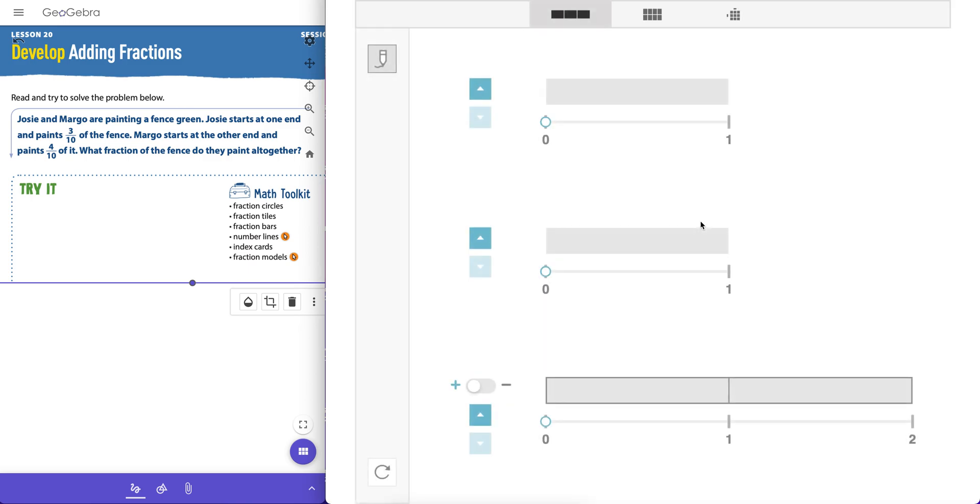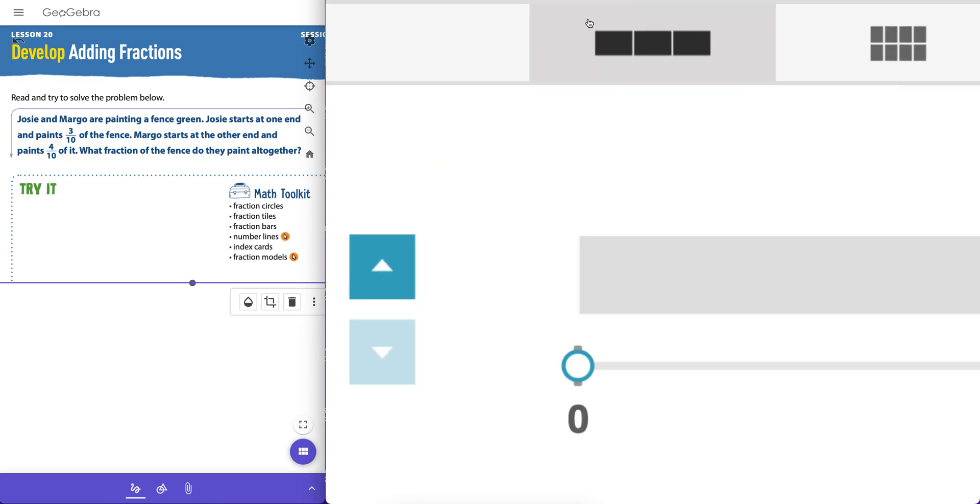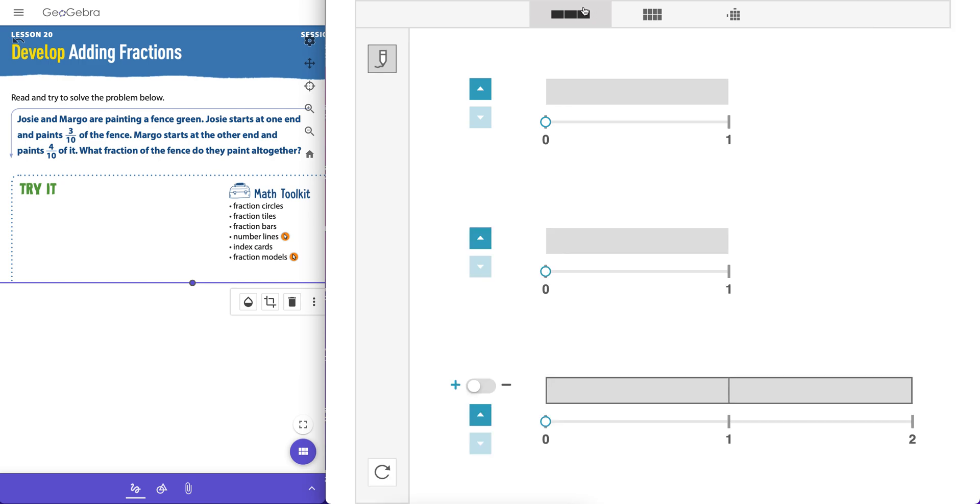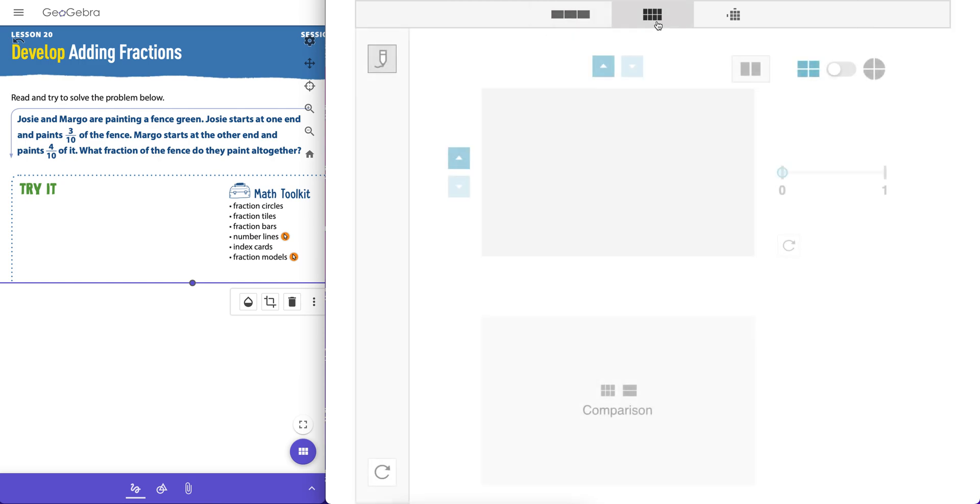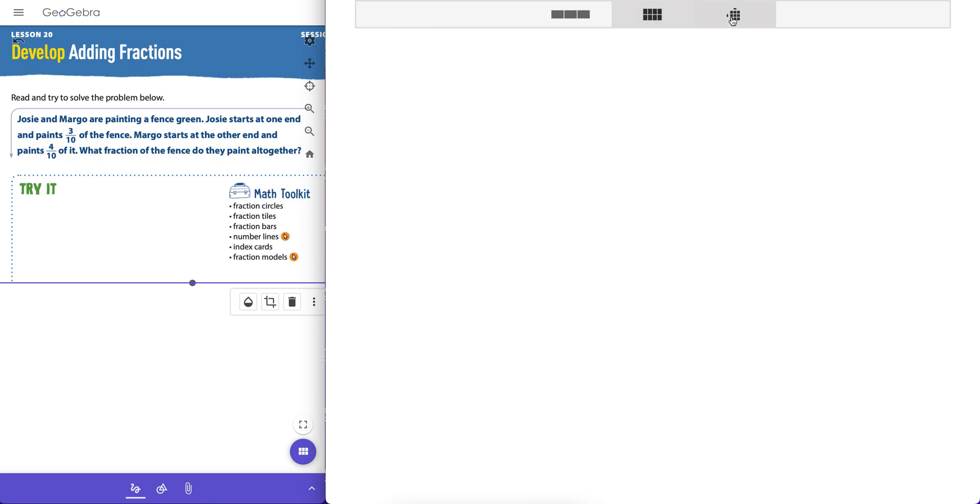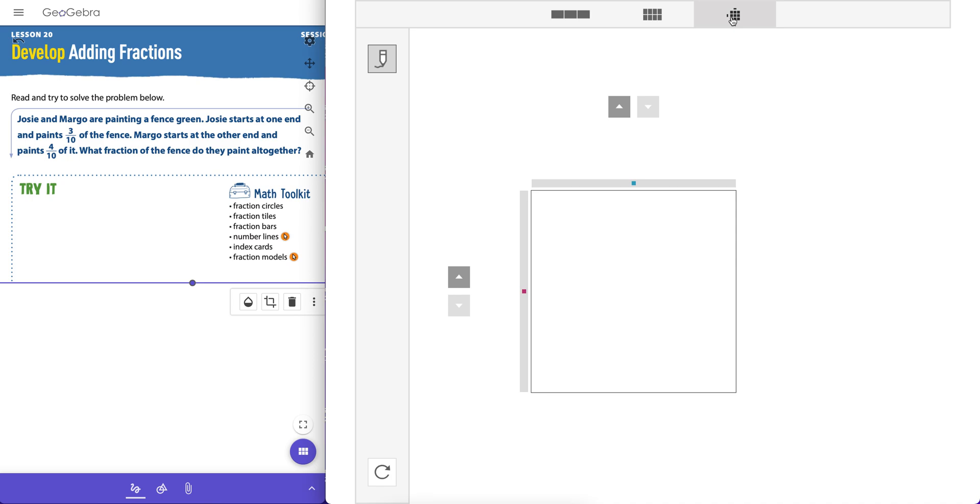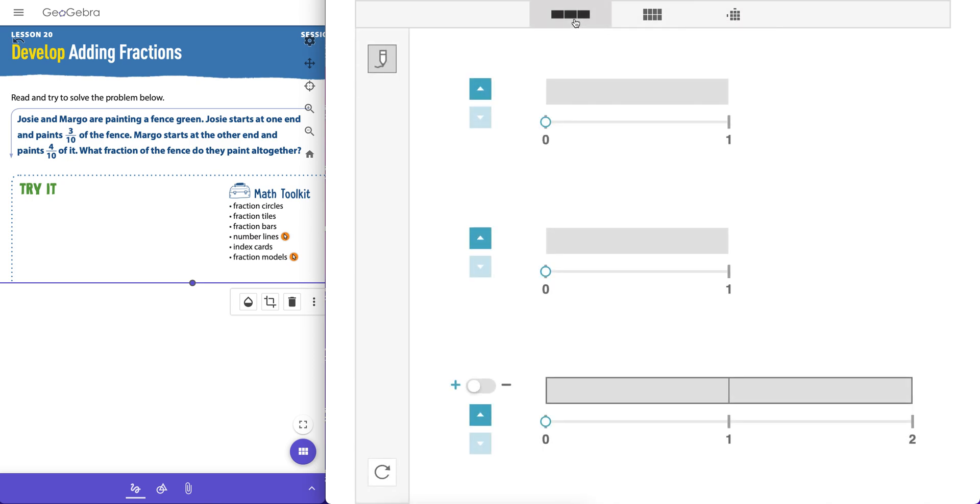We'll click on the Fraction Models tool, we'll open it up and take a peek here. Now this is a very powerful tool in iReady. We have three of them here. This is the adding and subtracting fractions virtual manipulative, the second one is the comparison of fractions manipulative, and the third one is we can use when we want to multiply fractions.